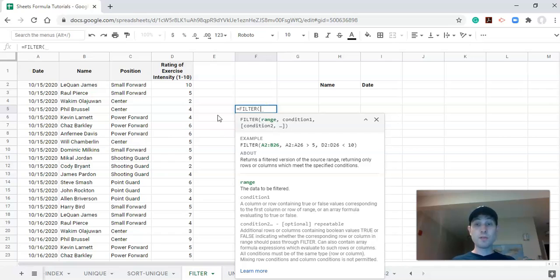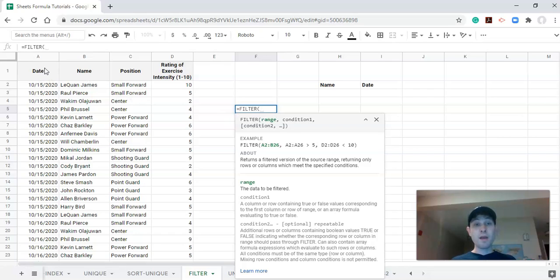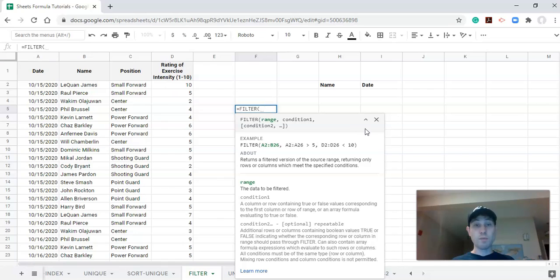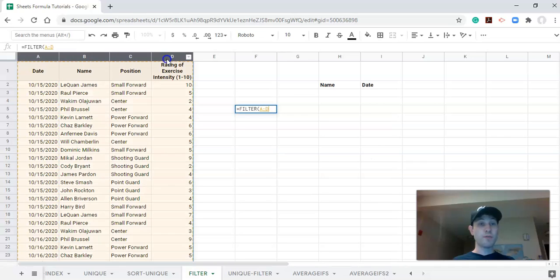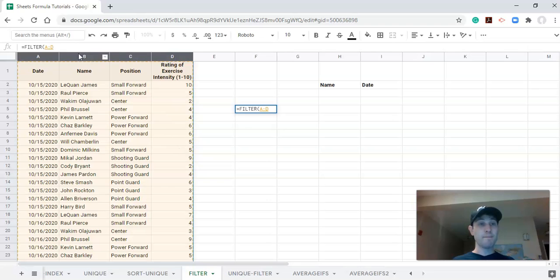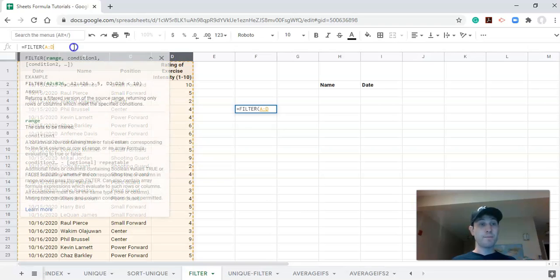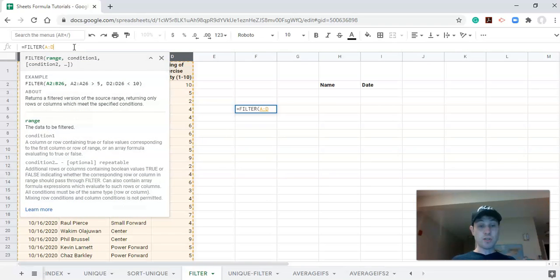This is similar to SORT and UNIQUE and all the other dynamic array functions—it'll return the range that you give it. So if we select four columns here, it will bring back four columns. Let's start by doing that. I'm going to click on A to A, hold down shift, and click on D. So we're going from column A to column D, everything in them. That's our range, comma.